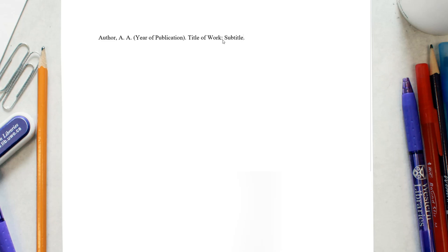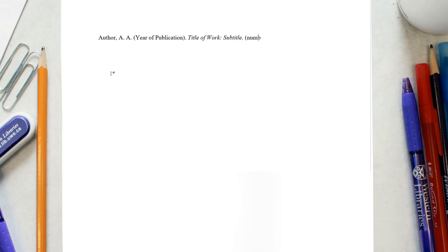If the book is a second or higher edition, this needs to be included after the title or subtitle. It is written in brackets as the number of the edition followed by ED period. A period follows the end bracket.